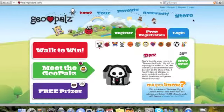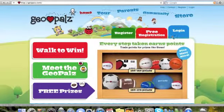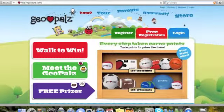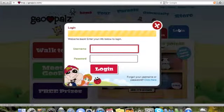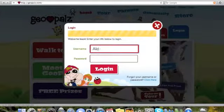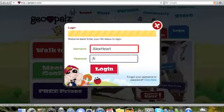To enter your steps using a code, go to the GeoPals website and click the blue Login tab. Enter your username and password that you created when you registered, and click Login.